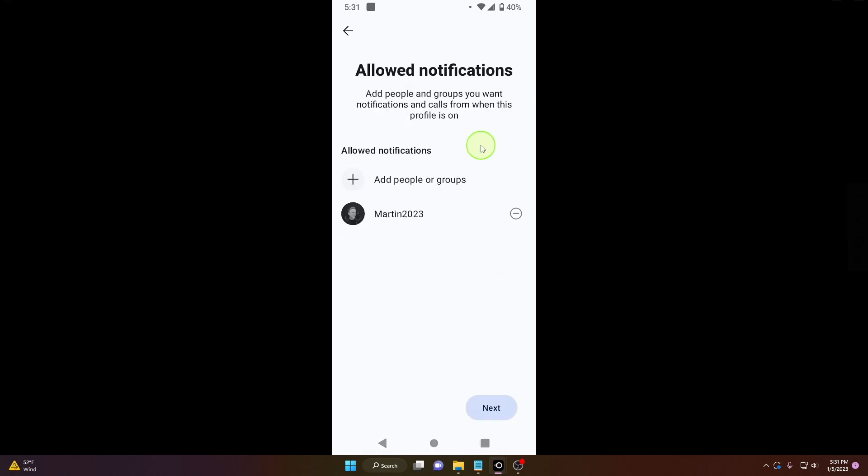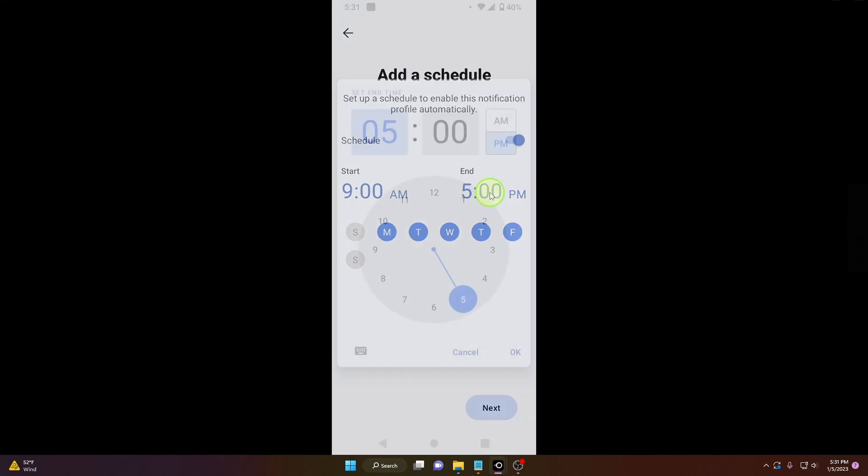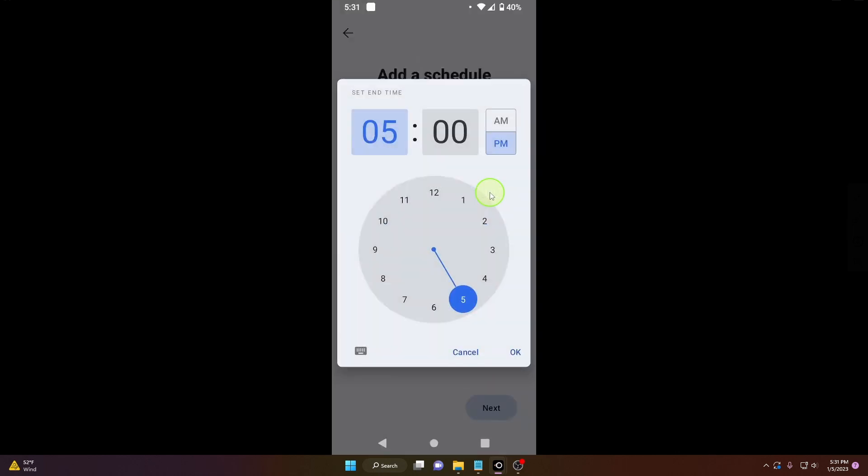And now you can also add a schedule, it's really good. So I'm gonna work out in the morning, so nine o'clock is okay and it's gonna end like 11 a.m.